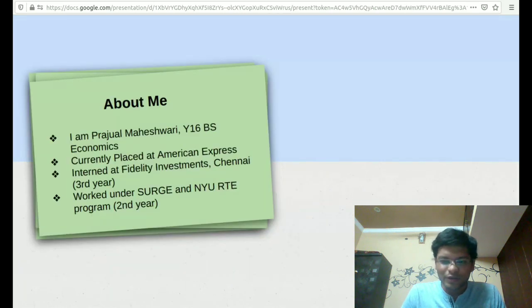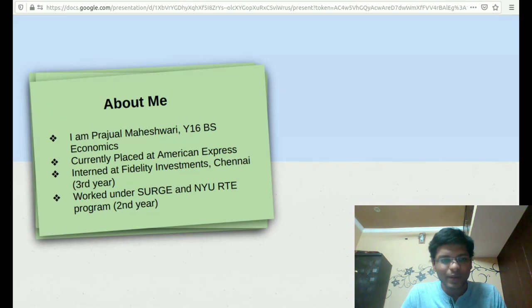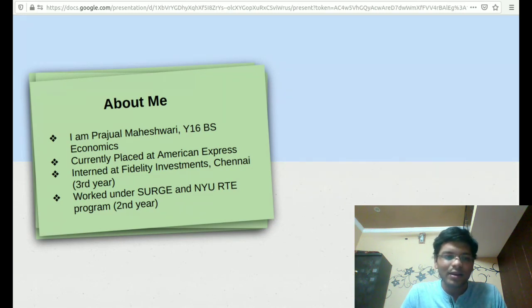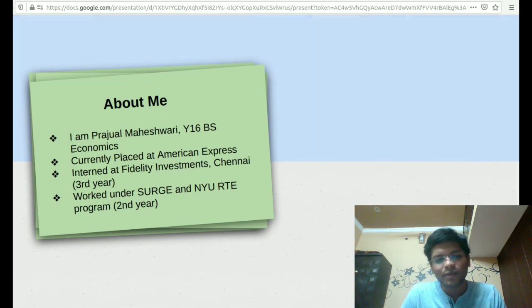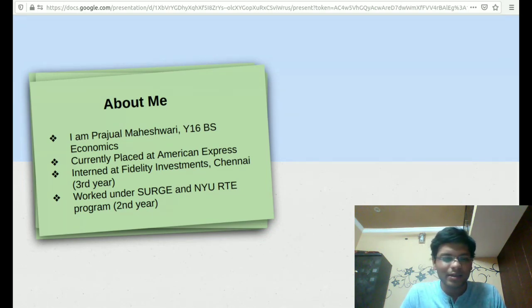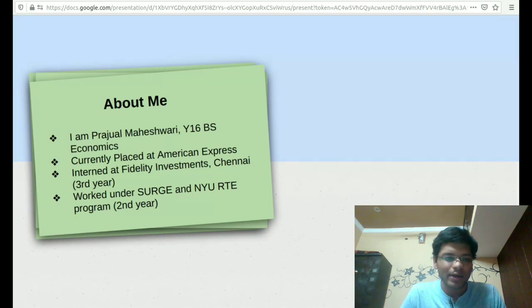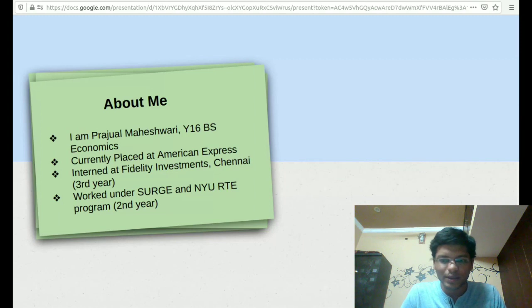I am Prajul Maheshwari from B.S. Economics Y16, currently placed at American Express. During my third year, I did my internship at Fidelity Investments Chennai, and during my second year, I worked under SURGE program and the NYU RTE program within the campus itself.